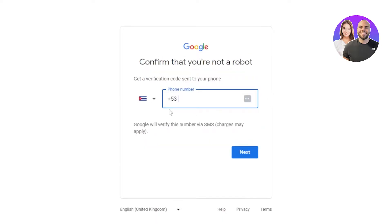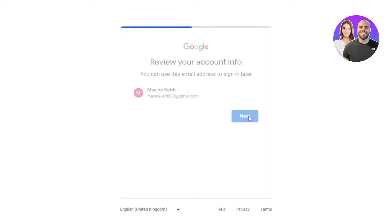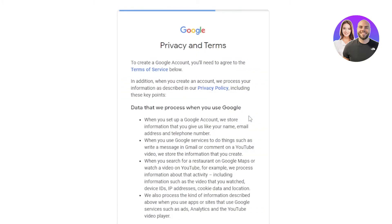Now we'll have to enter a phone number here and verify it via SMS. Once you verify your phone number, your email will be created. You can use this email to sign in later. Now click on next.